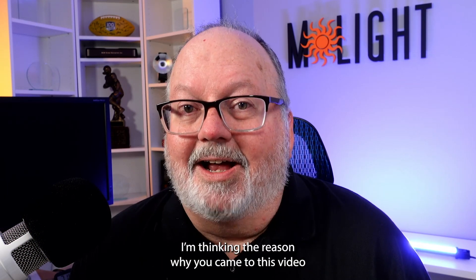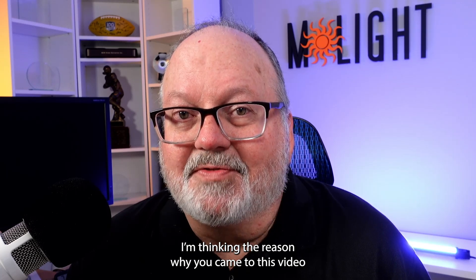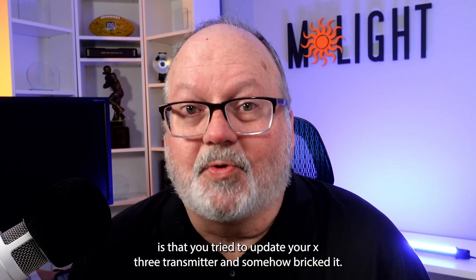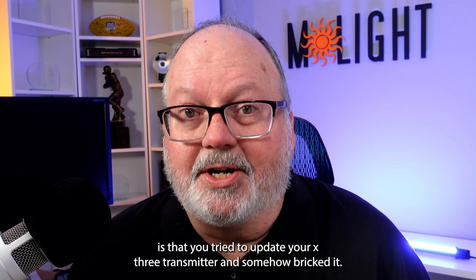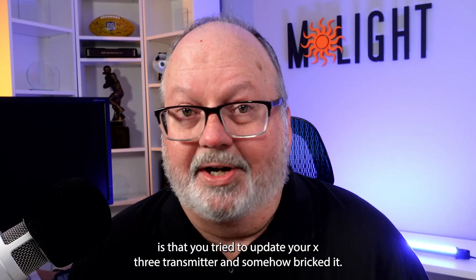Hi, Michael Mowbray from Molight. I'm thinking the reason why you came to this video is that you tried to update your X3 transmitter and somehow bricked it.